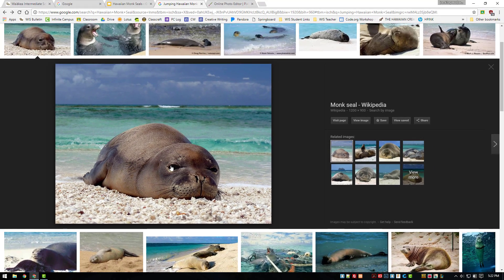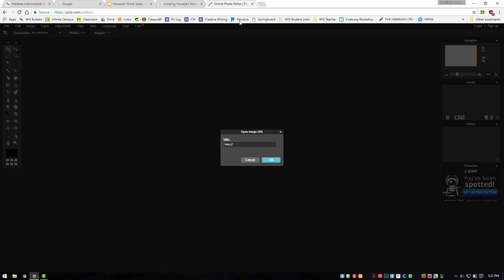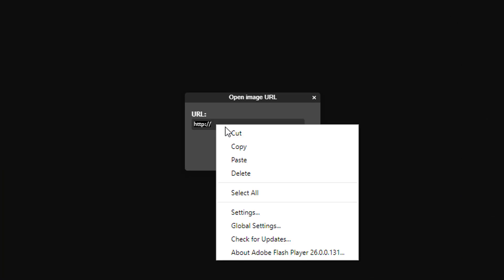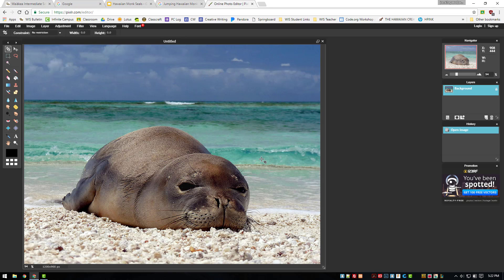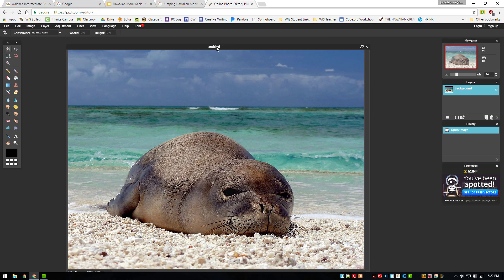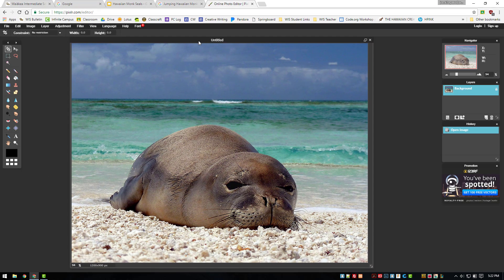Return to the Pixlr tab, then paste the copied URL into the text box. Click OK. In a few seconds, the image will load into the editor.